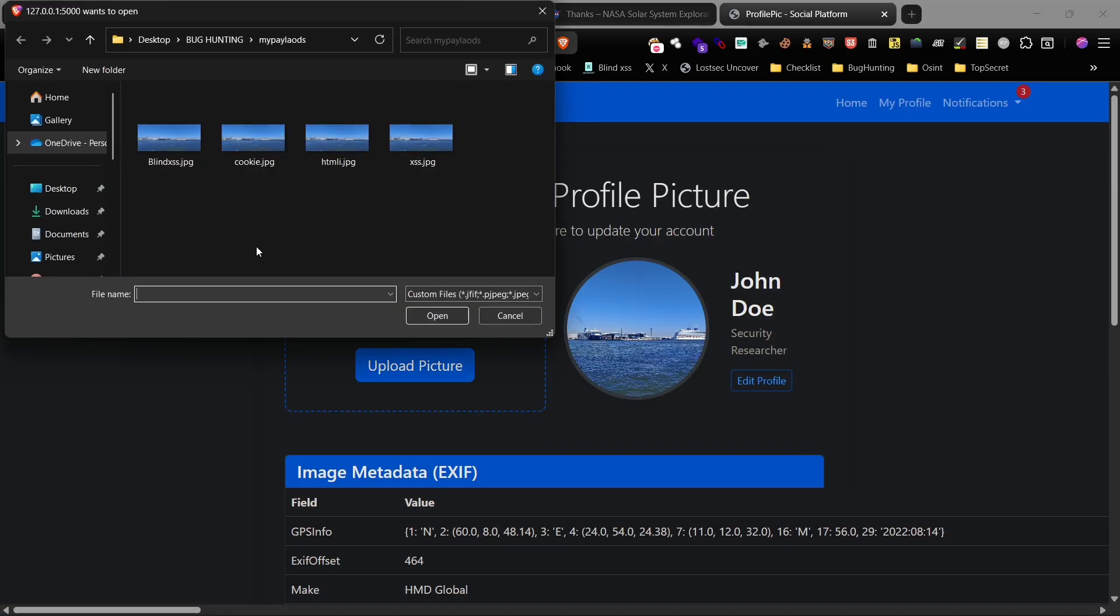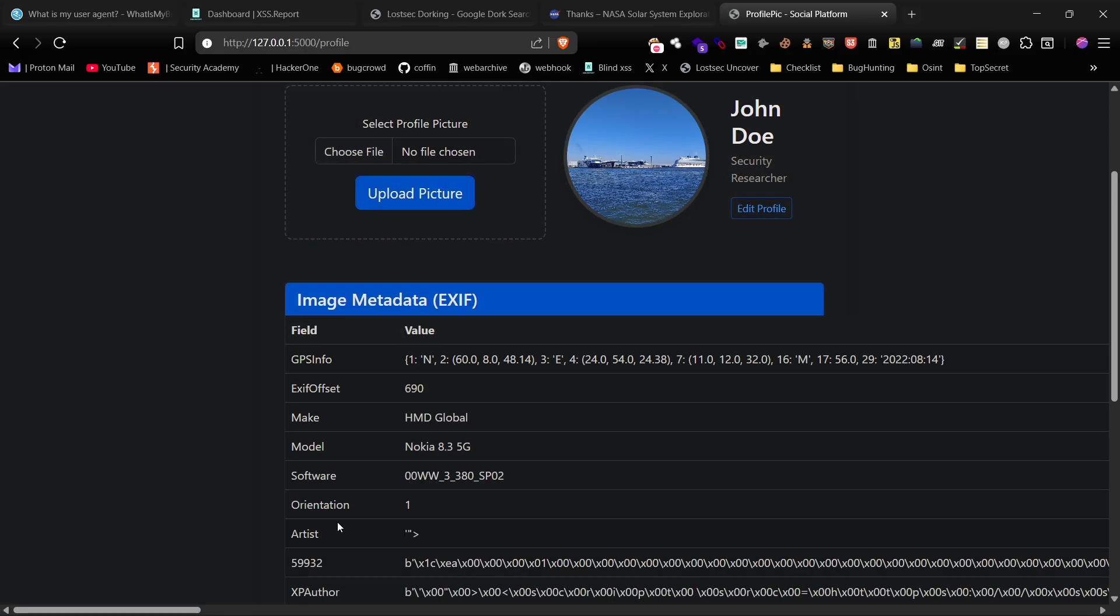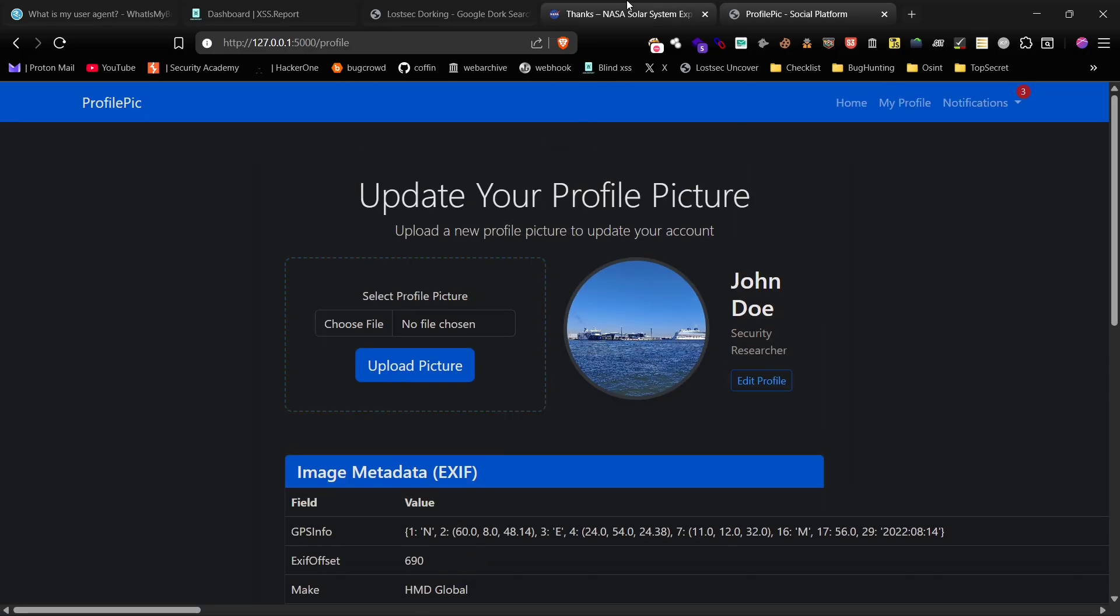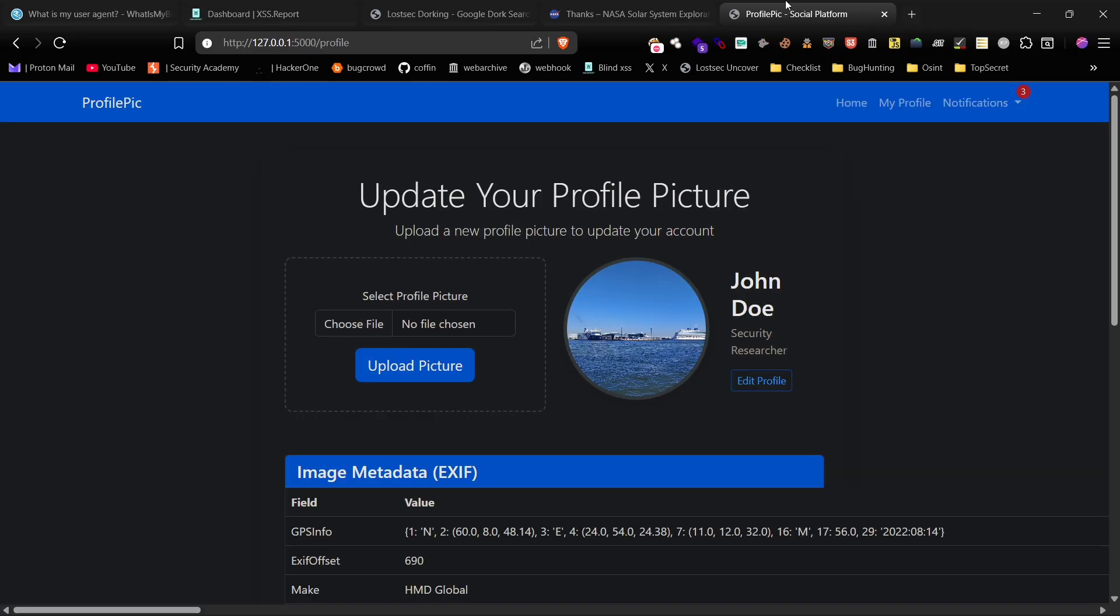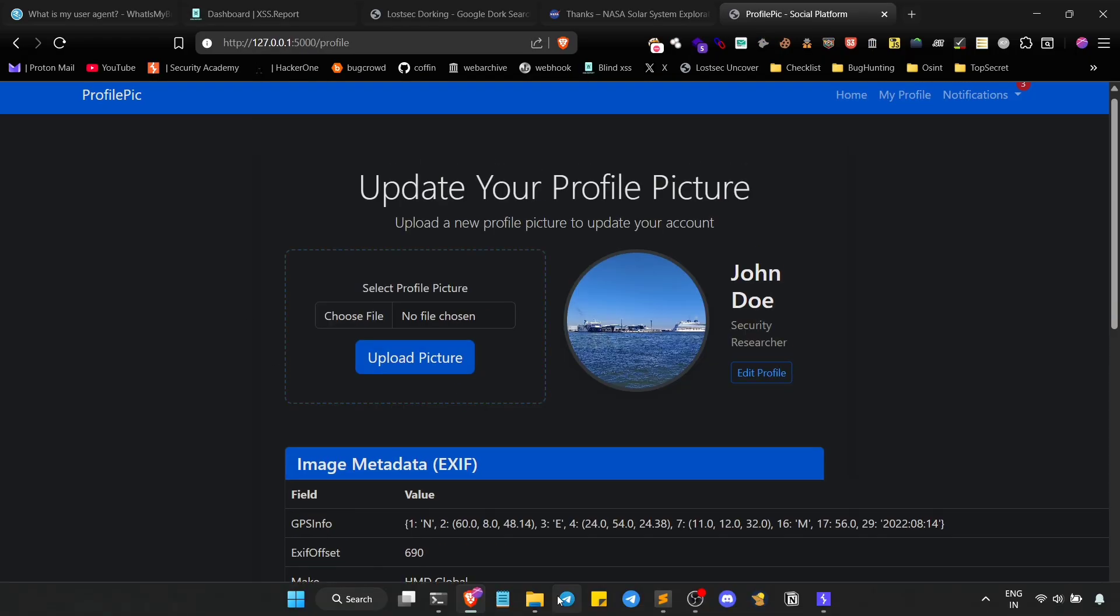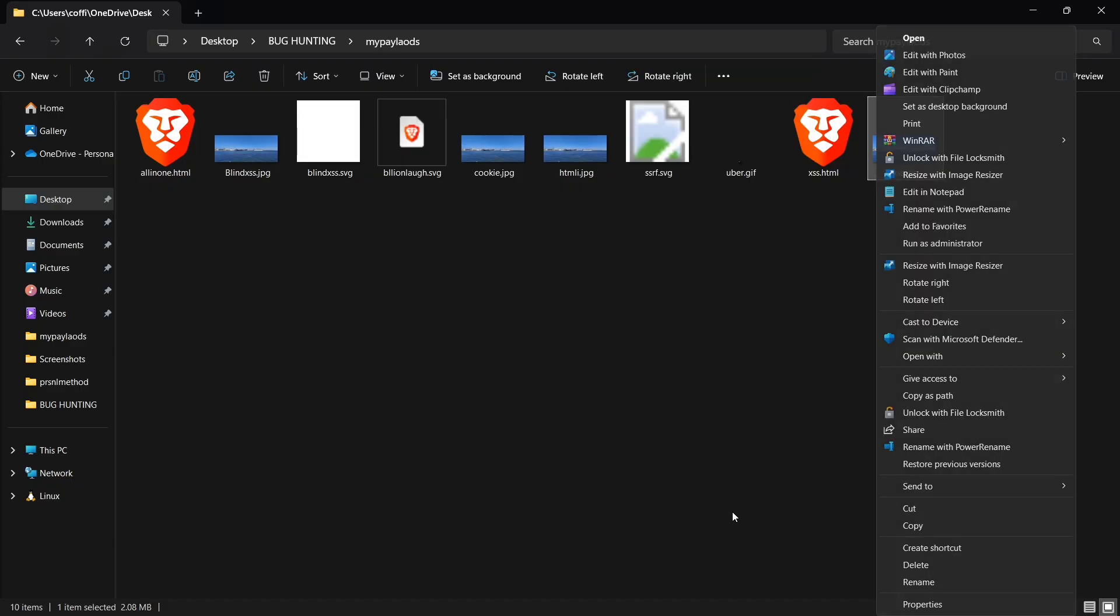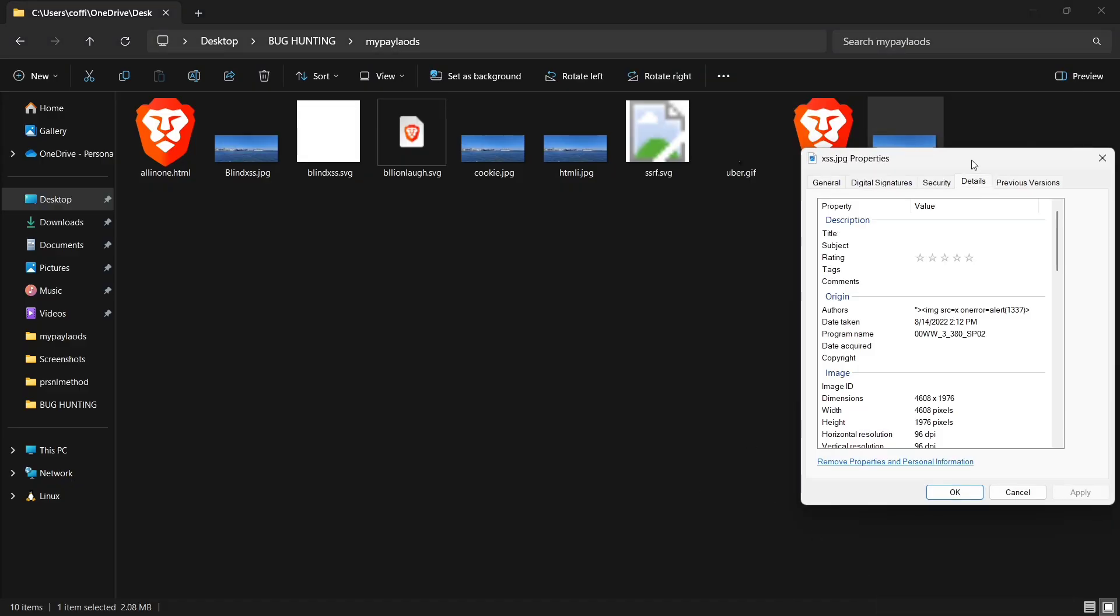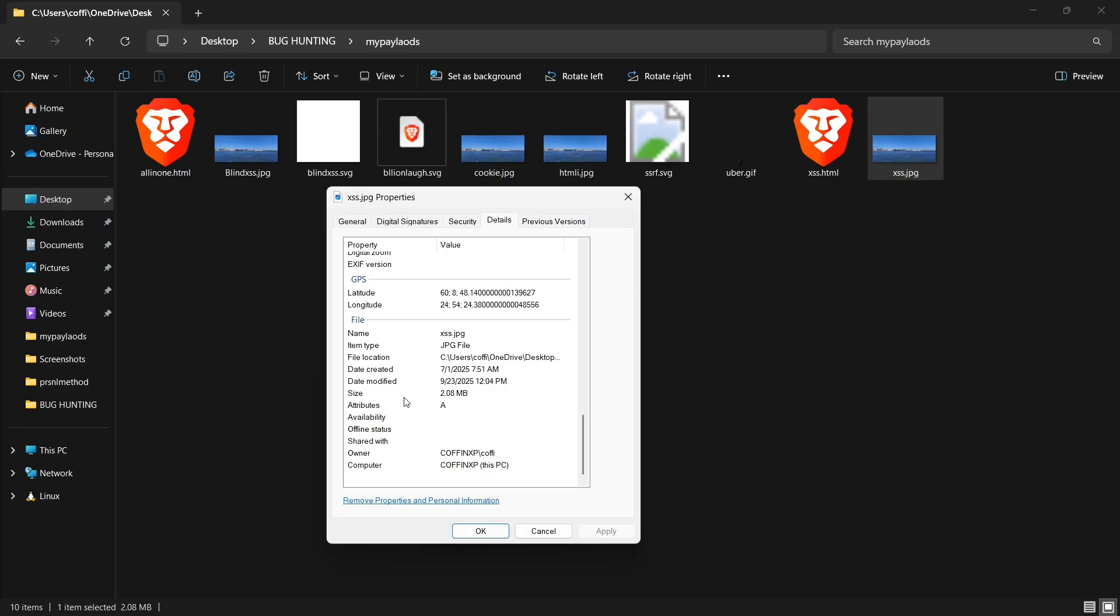Finally, let's embed our blind XSS payload into the image's metadata and upload it. Checking our dashboard, there it is. We received a blind XSS callback with the cookie and session ID. This shows just how powerful attacks using EXIF metadata can be. You can edit this metadata directly in Windows by going to the image properties, clicking the details tab, and pasting your payload into one of the fields.